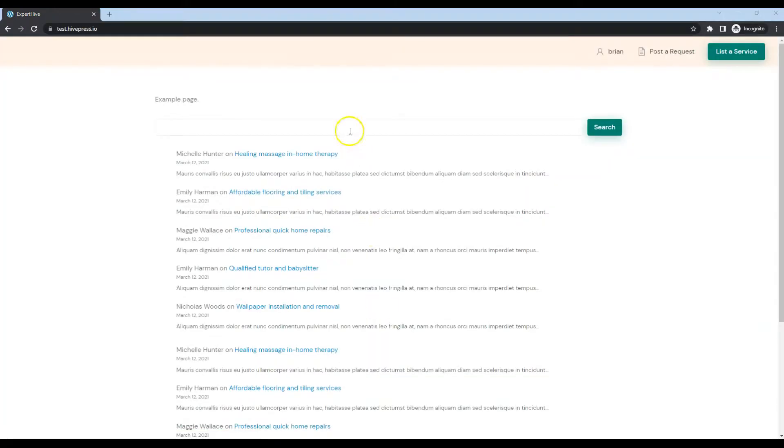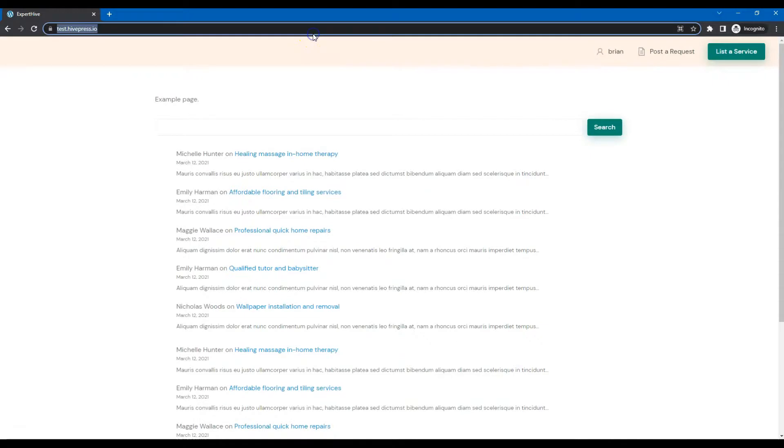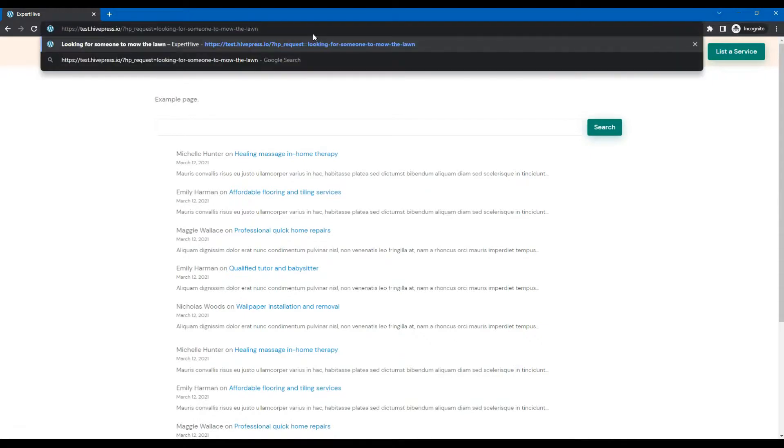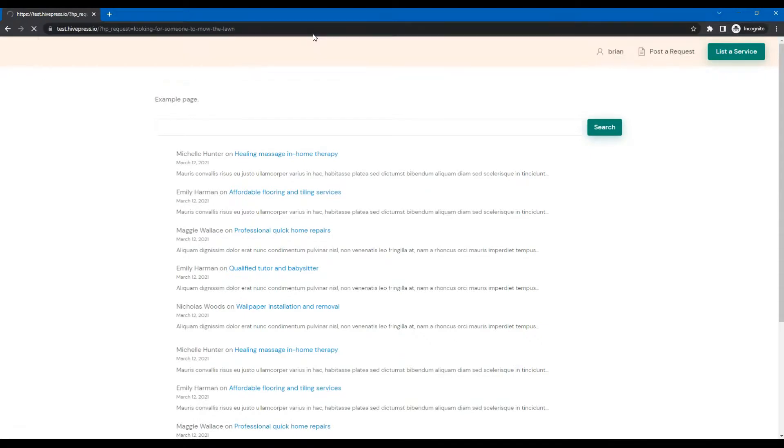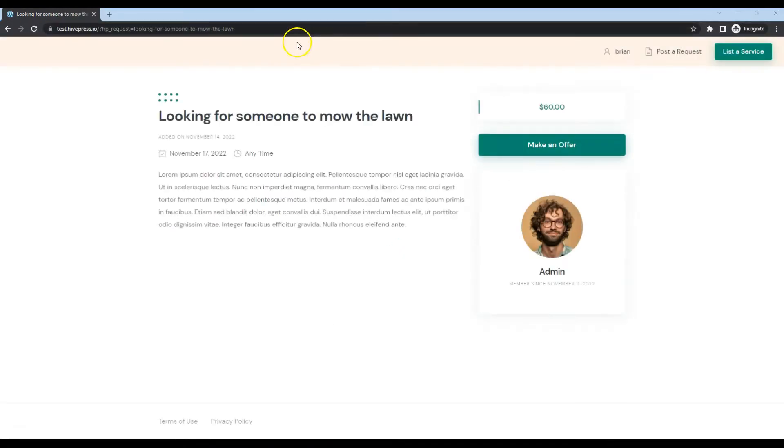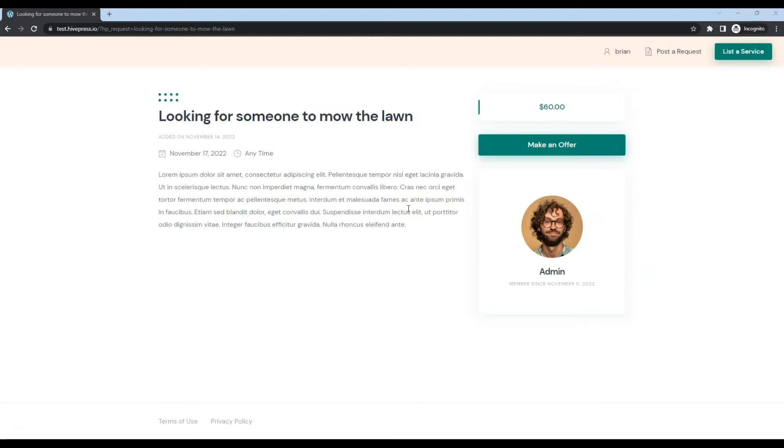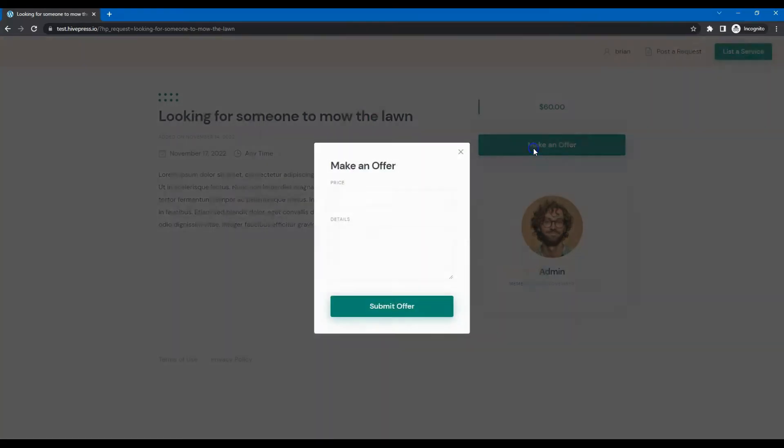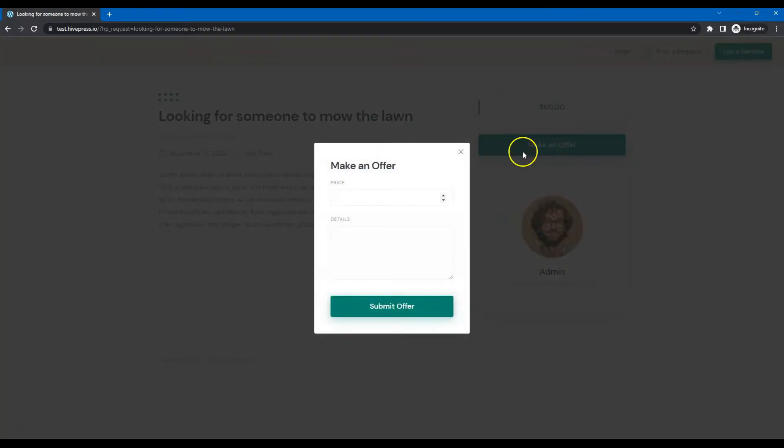After registration, let's go to the request I just posted. As you can see, here are the details I have mentioned and now service providers can make offers by clicking on the Make an Offer button. Here they can set the bid and mention additional details.